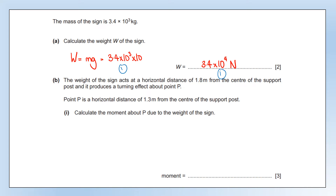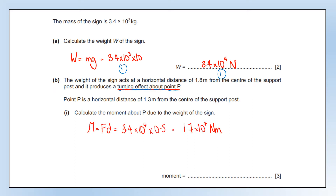The weight of the sign acts at a horizontal distance of 1.8 metres from the centre of the support post and produces a turning effect about point P. Point P is a horizontal distance of 1.3 metres from the centre of the support post. Calculate the moment about P due to the weight of the sign. We show what equation we're using, substitute numbers in, and get our correct answer with the correct unit. The stages are the same for all calculations: what equation are you using, show the numbers substituted in, then give the answer with unit.